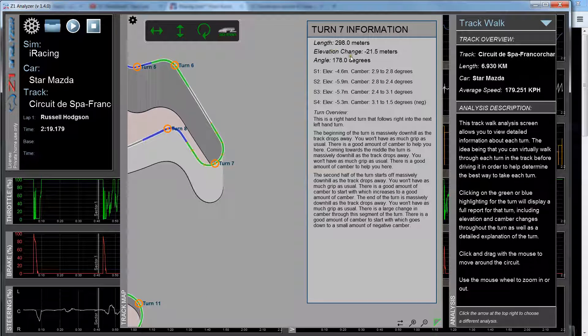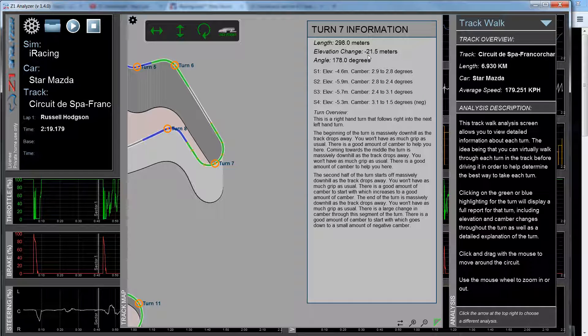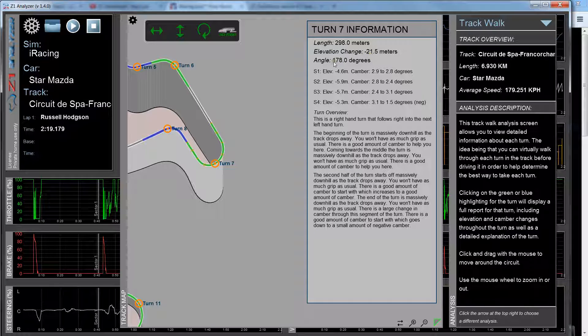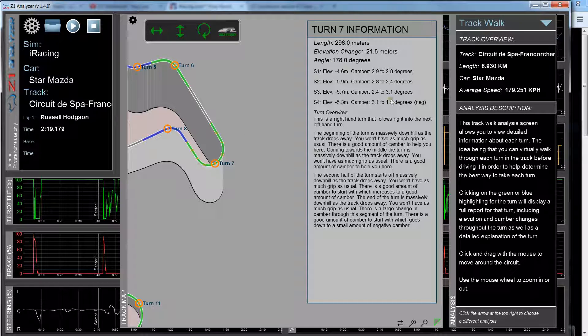It gives you the elevation, so as you can see here it's quite steeply downhill, minus 21.5 meters. And it gives you the full angle of the turn, so almost a complete 180 degree change.